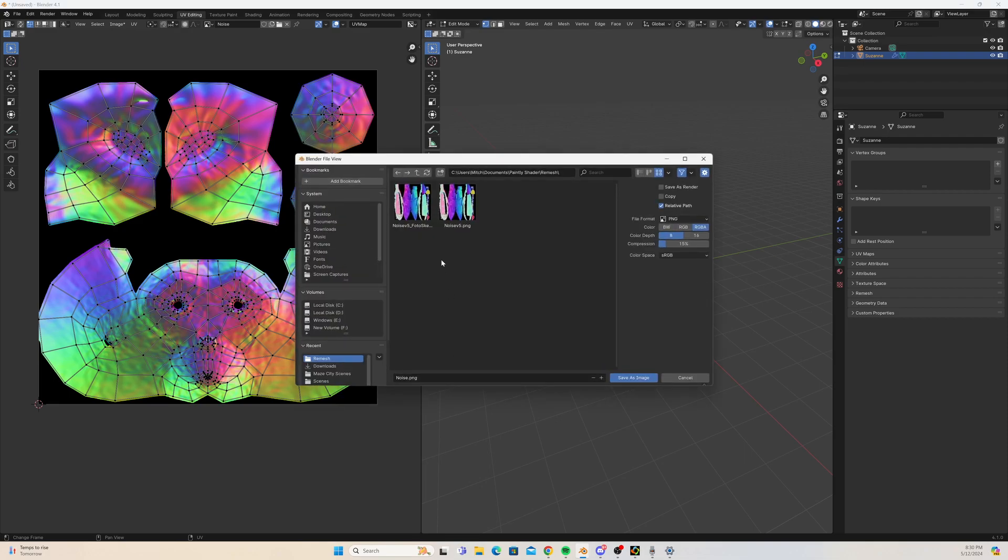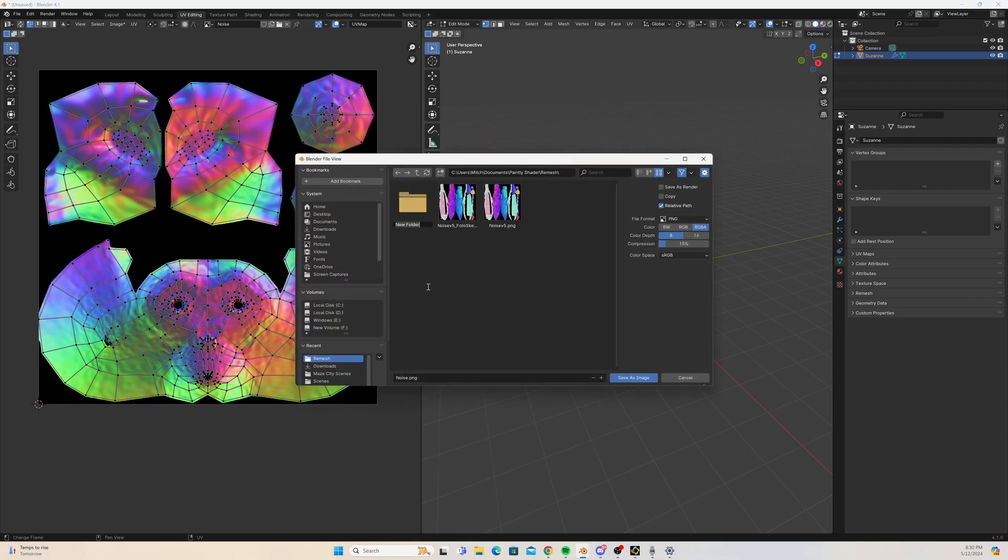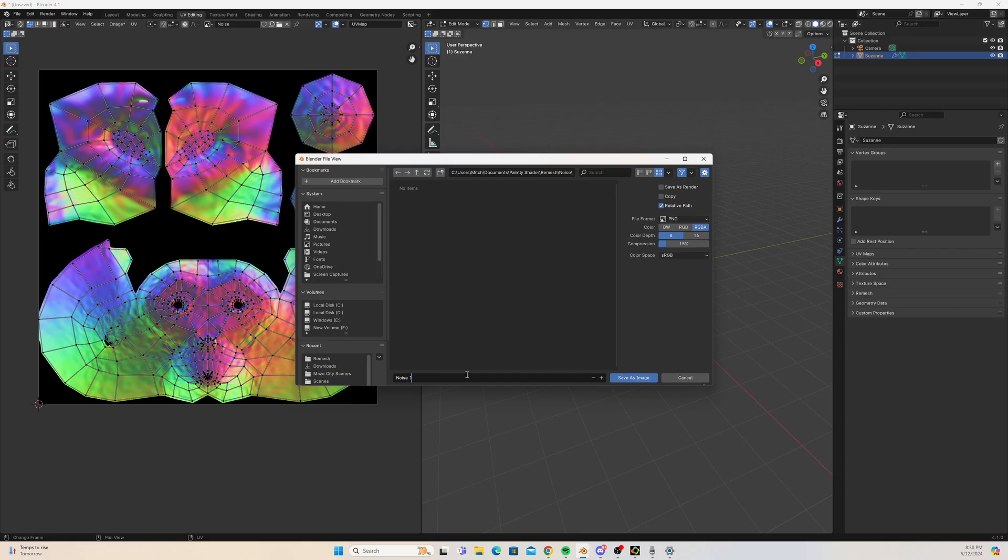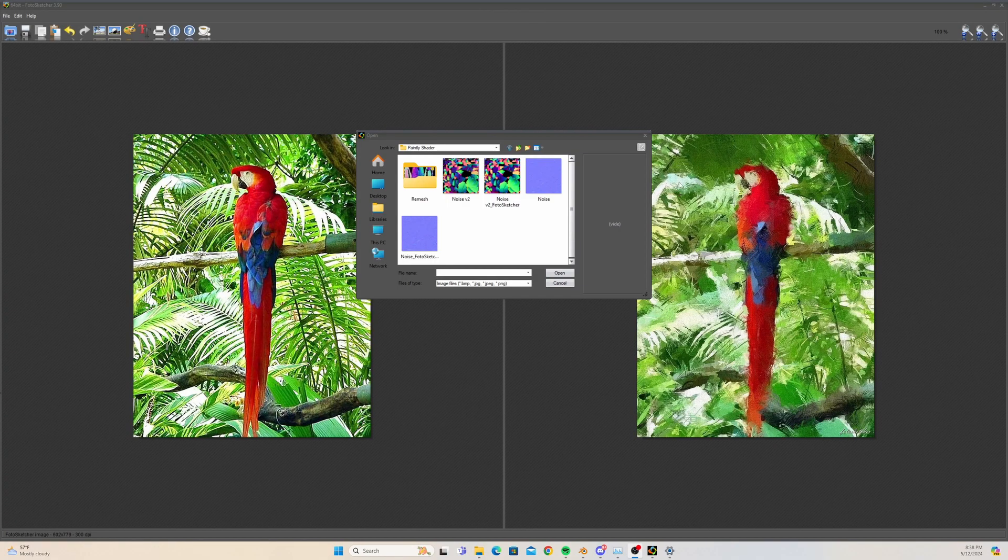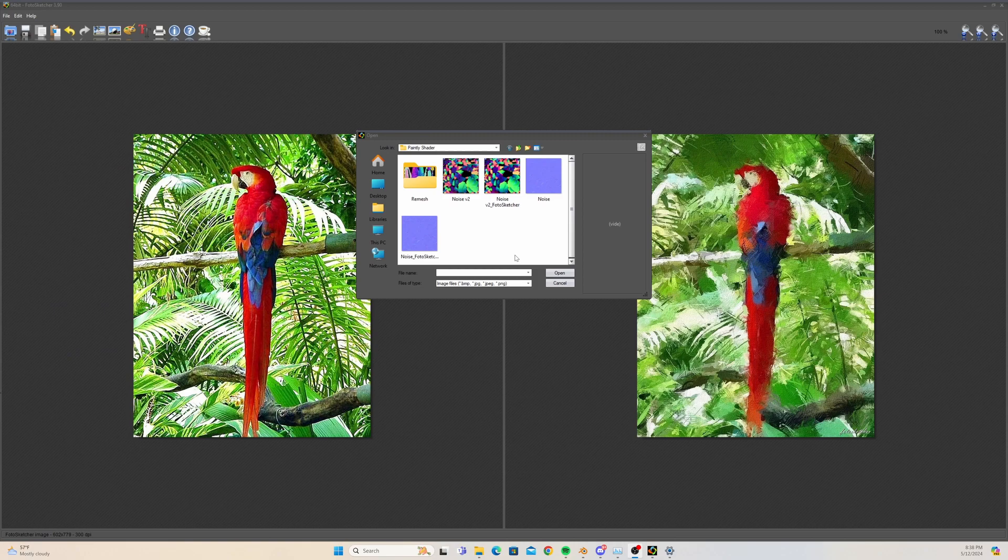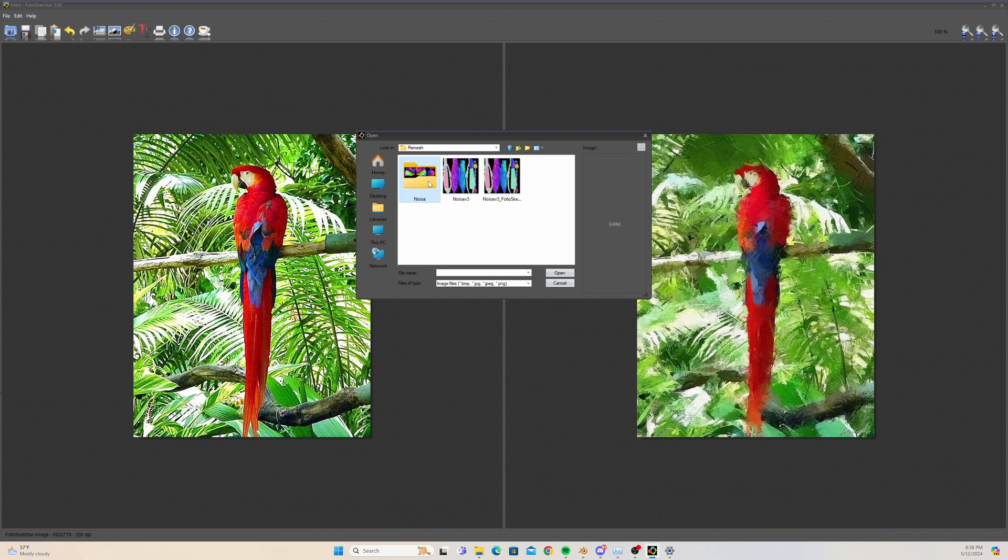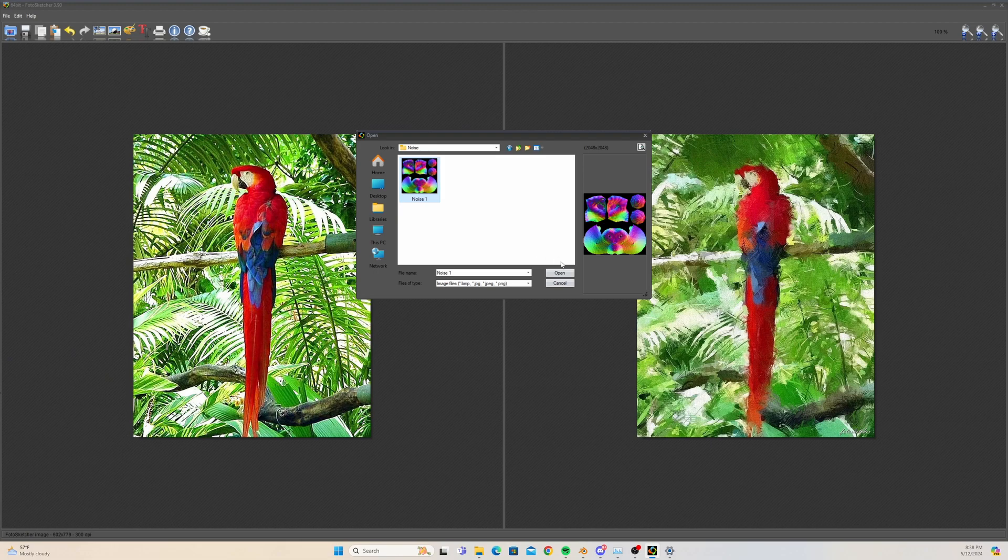There we go, we're just going to save it into a standard folder. I'm going to call it noise one. Okay, let's open up our image in Photo Sketcher. So here's the main screen of Photo Sketcher. This is a great program, it's also free. I highly recommend it. I also recommend supporting the creator of this program since it's a donation-based program.